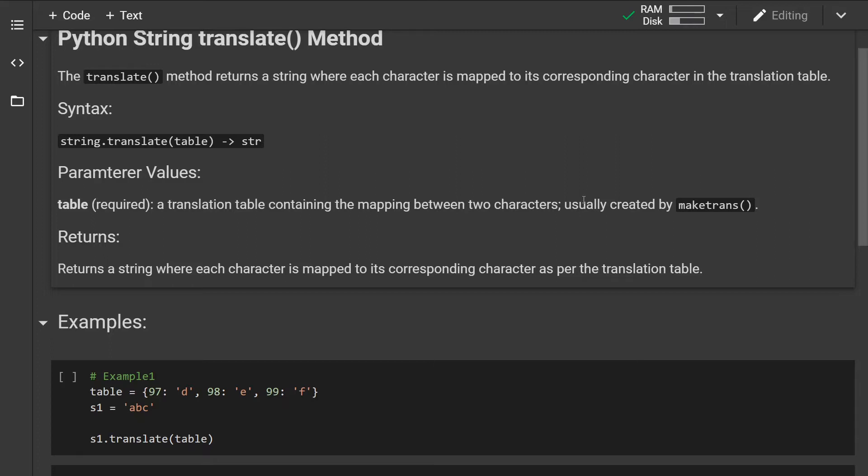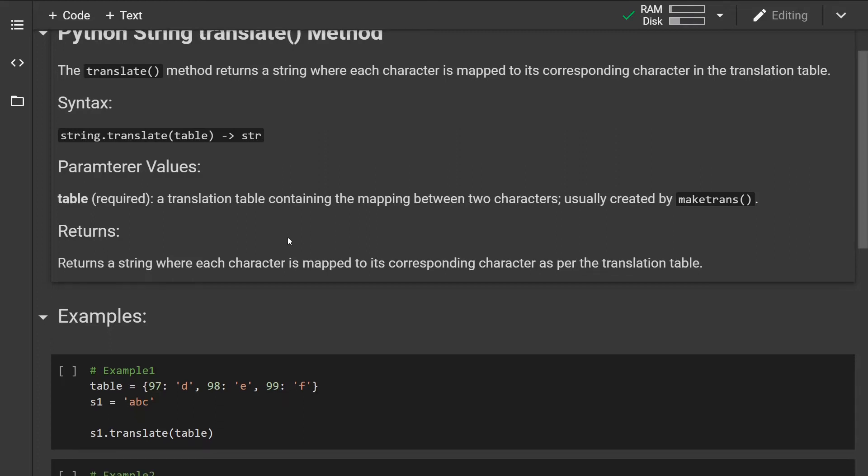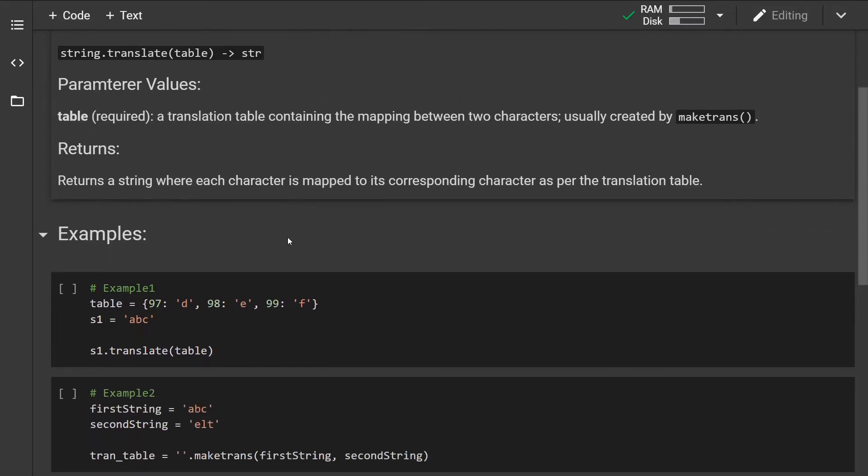The method returns a string where each character is mapped to its corresponding character as per the translation table.